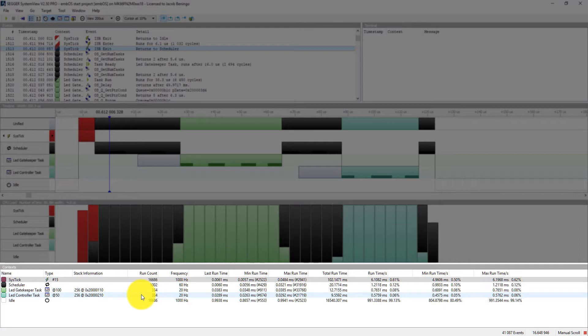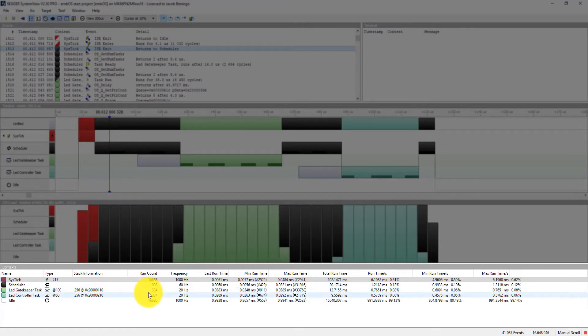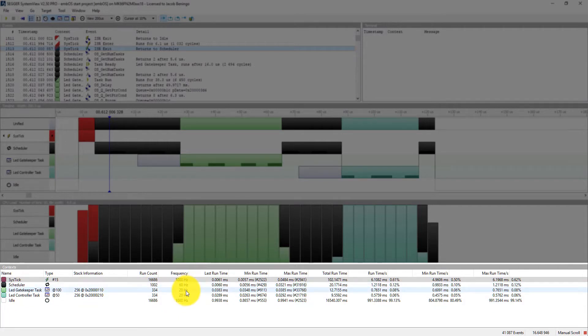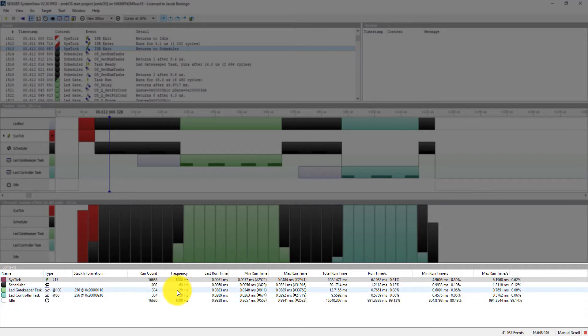But I suddenly discover that one, there's fewer counts for one task than the other. That could indicate that there's a problem or a bug in the software. Just like the same thing with the frequency.